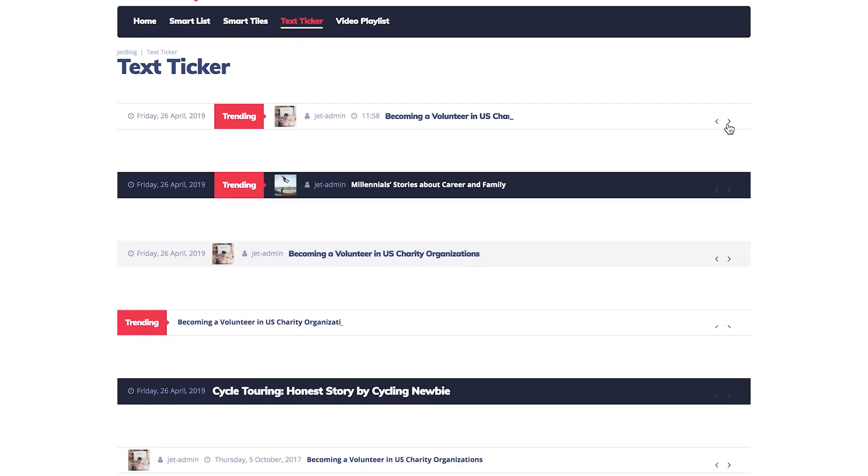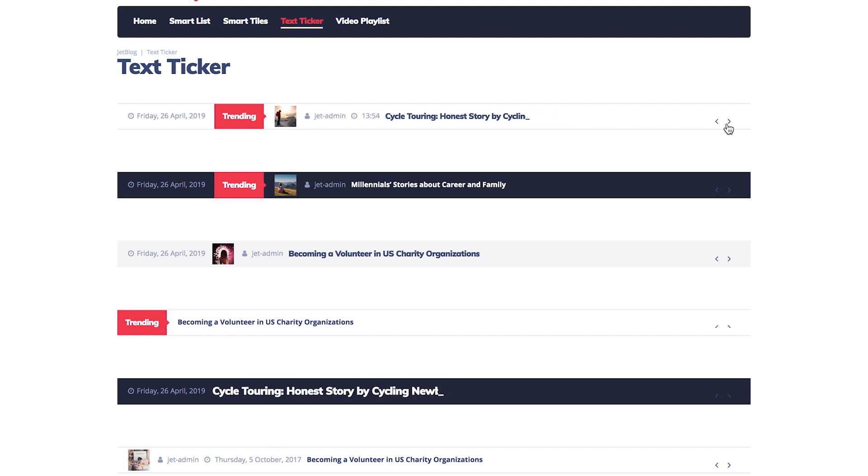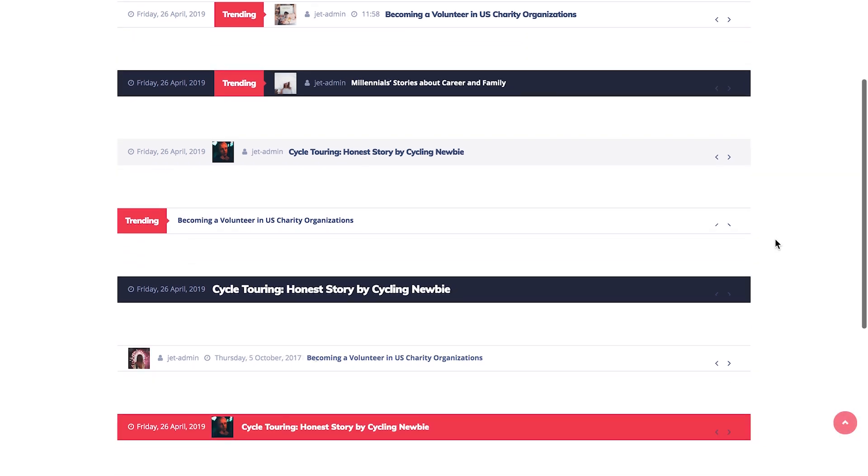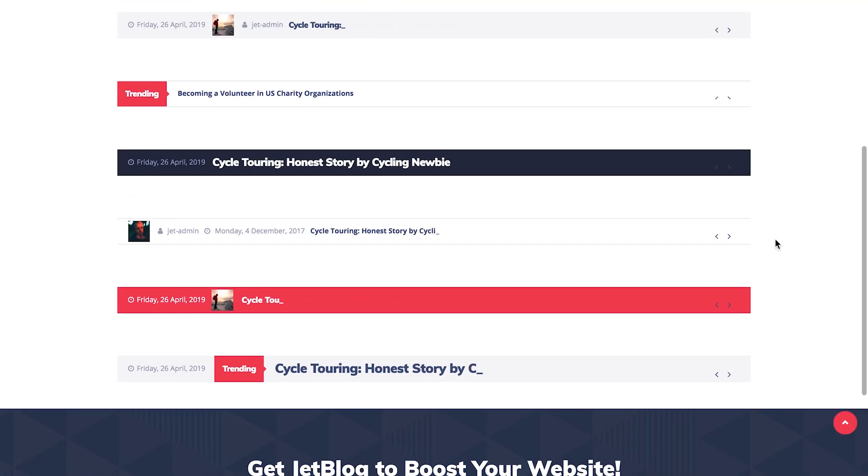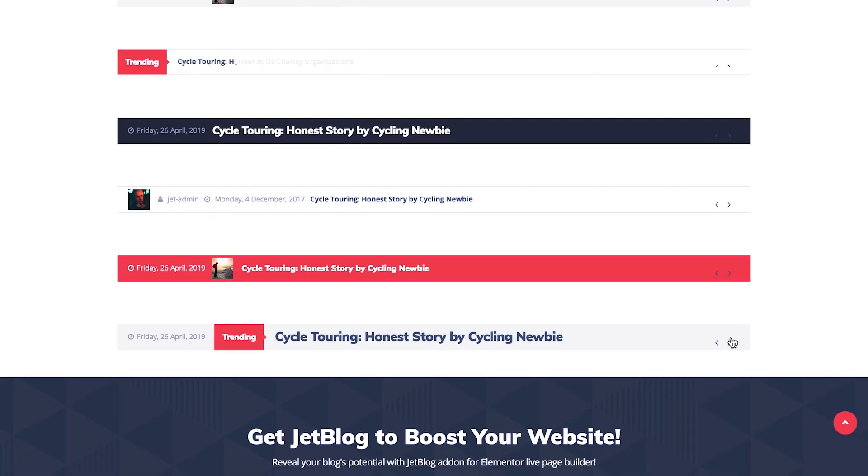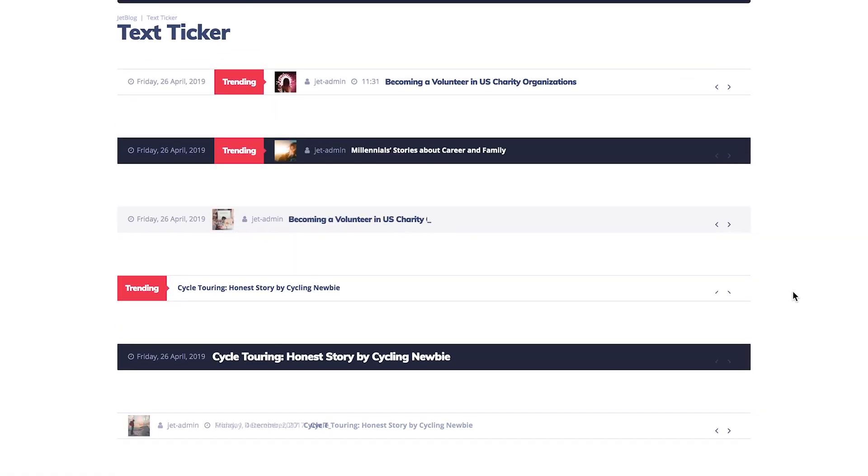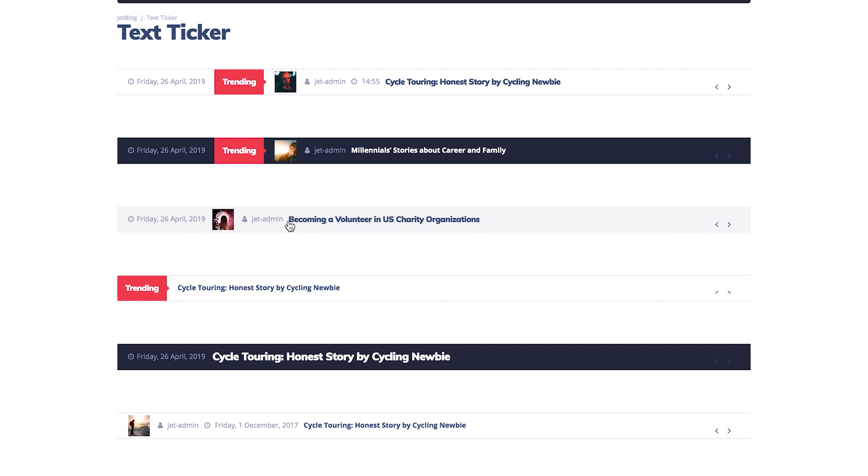This is a feature called text ticker, and this widget allows you to create a section that's going to be presenting one post at a time and they're going to be switching each other, showing only one post, and it's mostly used to attract the attention of users to the most interesting and trending news on your website.